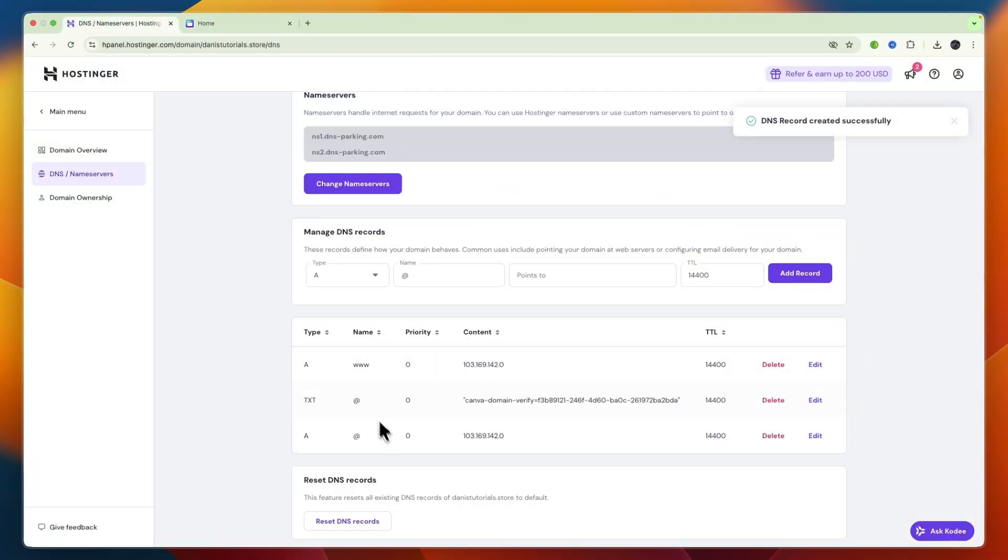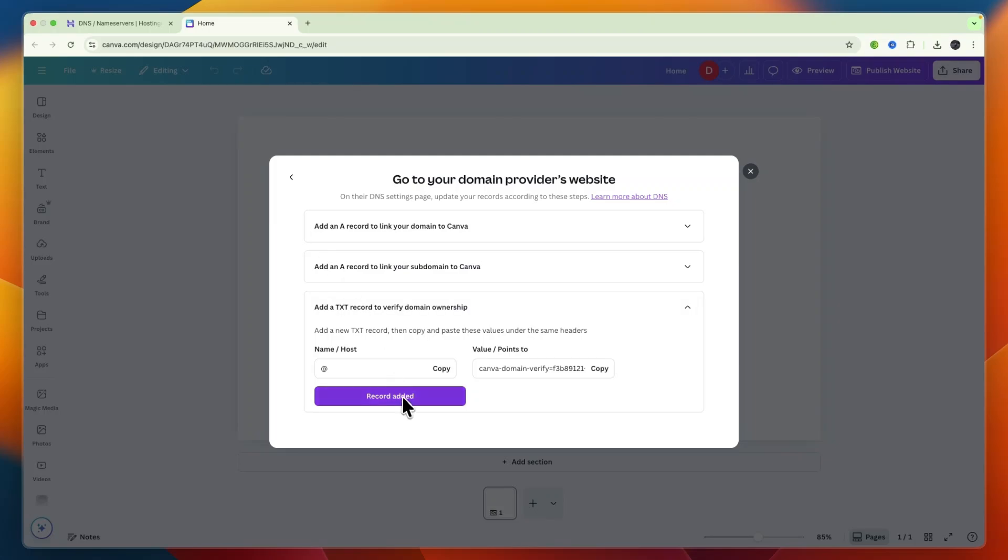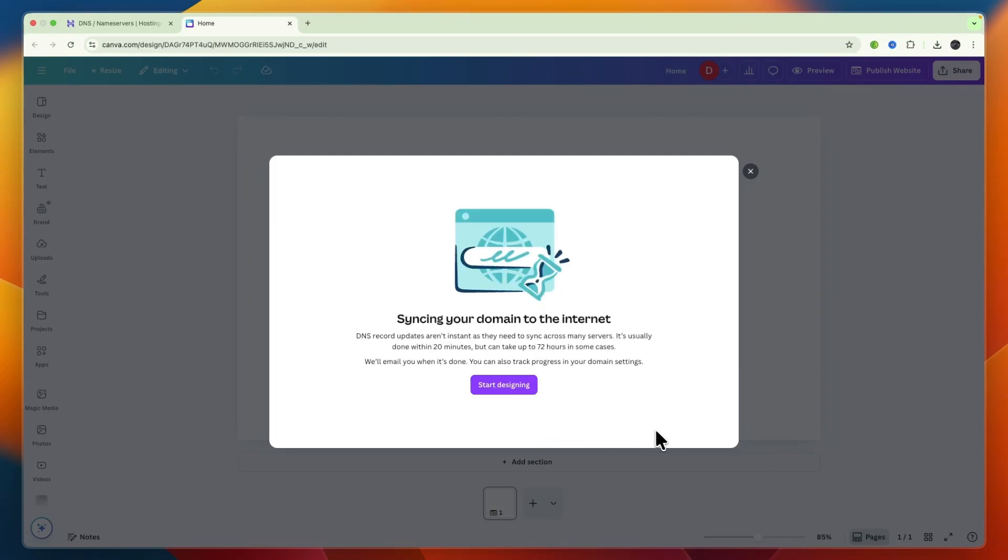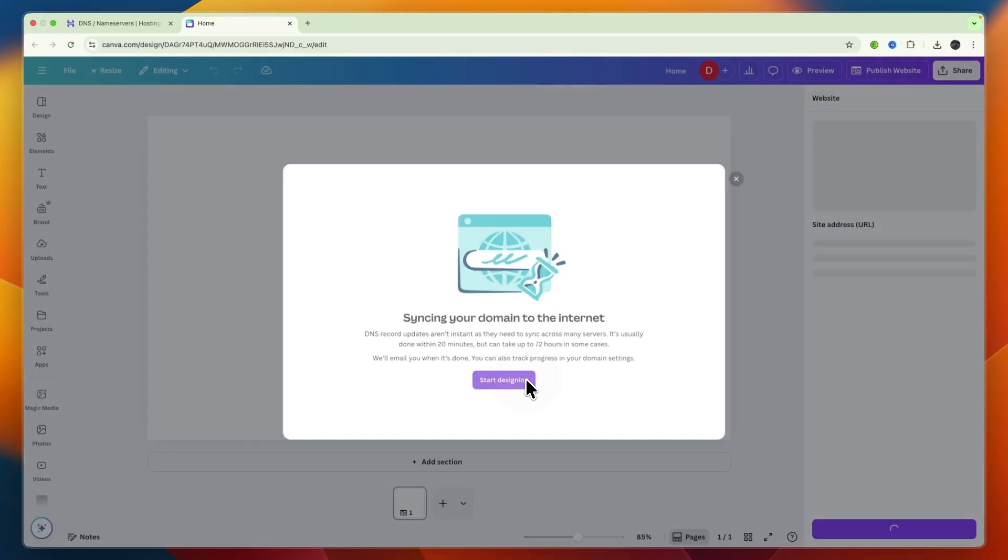So after adding the two A records and the TXT record go back to Canva and click record added and I have updated my DNS records and now you can see it's usually done within 20 minutes but it can take up to 72 hours in some cases for the DNS records to fully update.